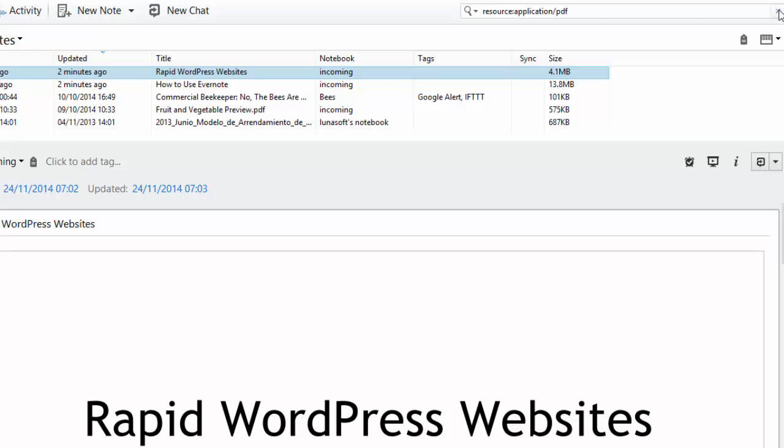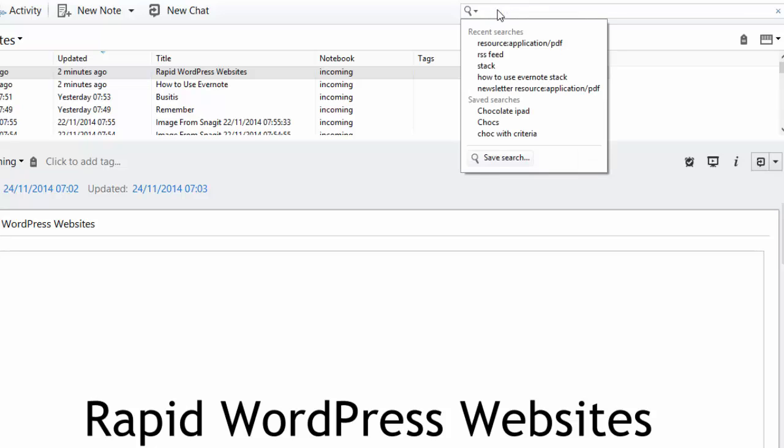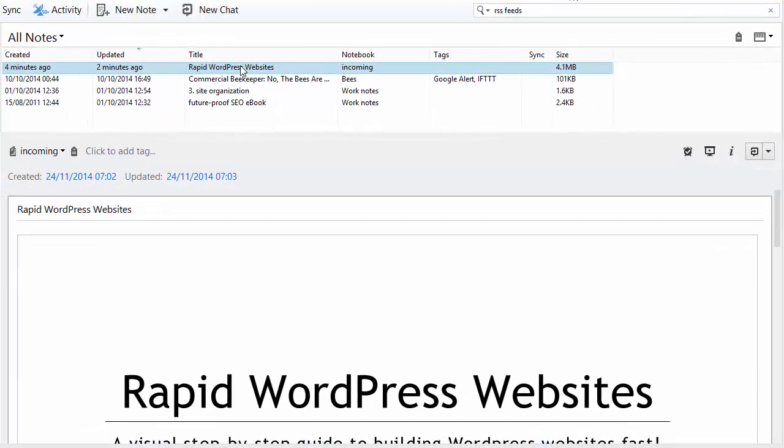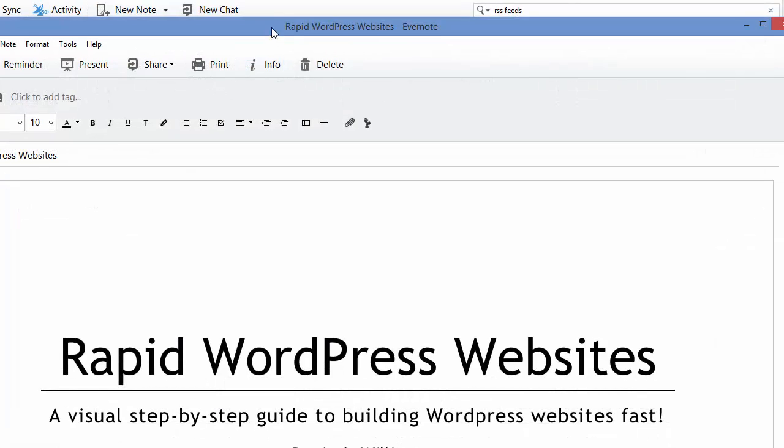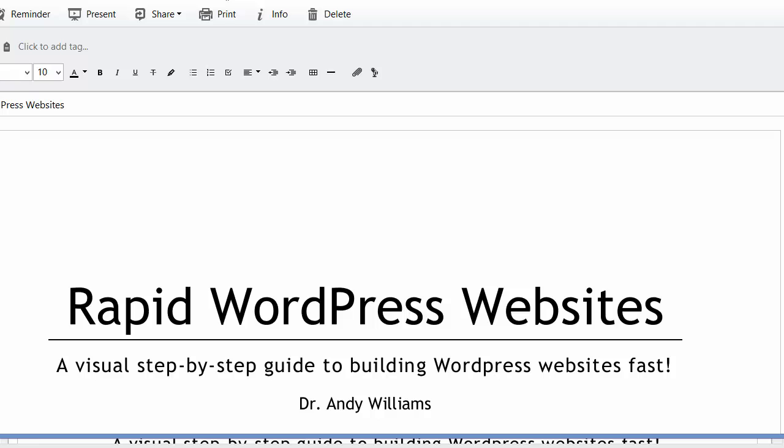What if you wanted to search for some information within a PDF? Well, one of the things you can do is to just type normally. So let's suppose I want to find some information about RSS feeds that I know is in a PDF of mine called Rapid WordPress websites. I type RSS feeds and it brings up the PDF document.